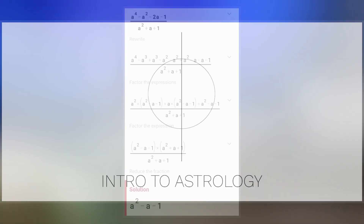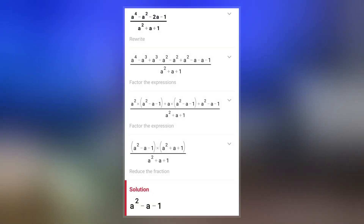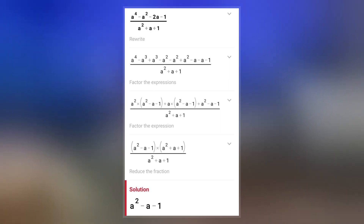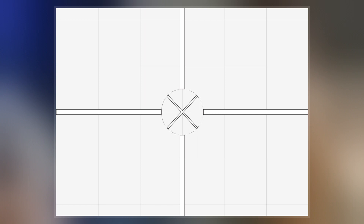The regular 65,537-gon is of interest for being a constructible polygon — that is, it can be constructed using a compass and an unmarked straightedge.